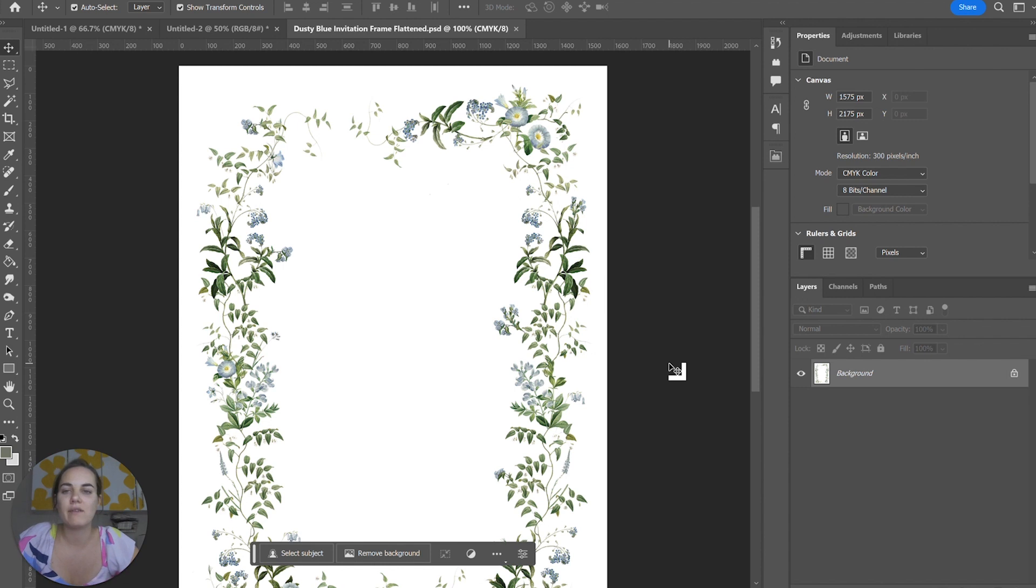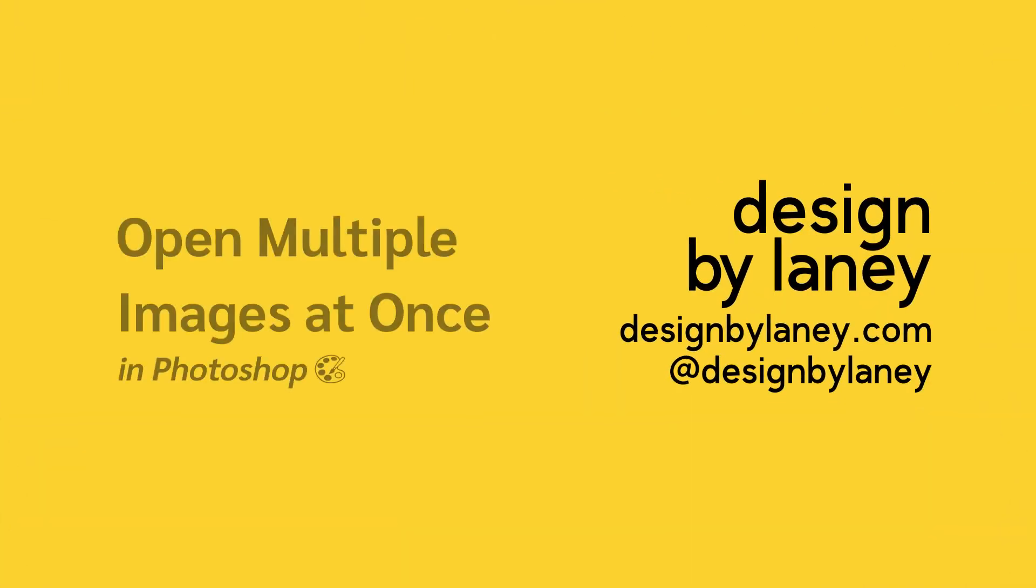Let me know what questions you have on Photoshop. I hope you'll join our membership if you're interested in becoming a stationery designer. Thanks, everybody.